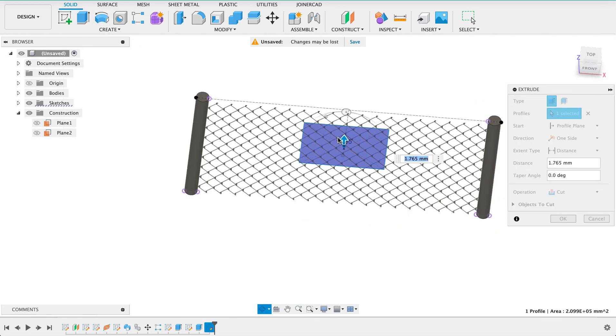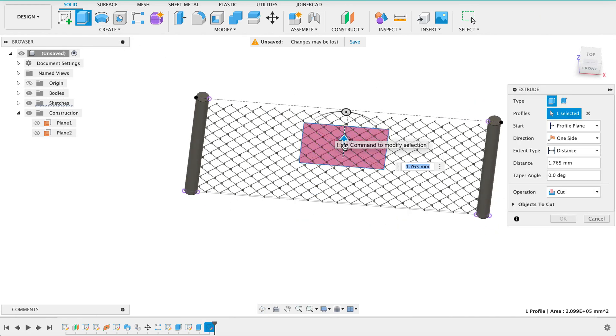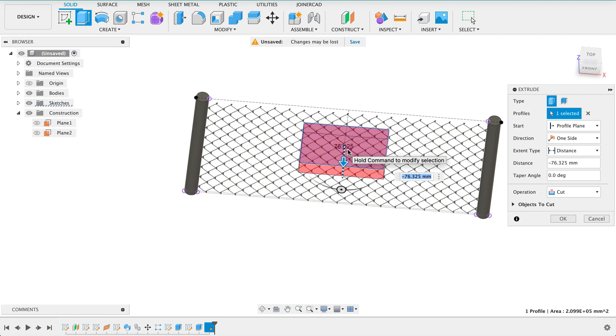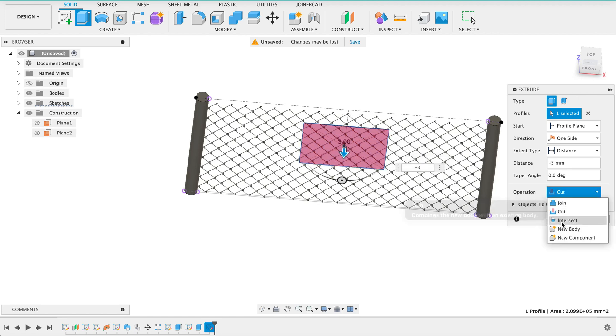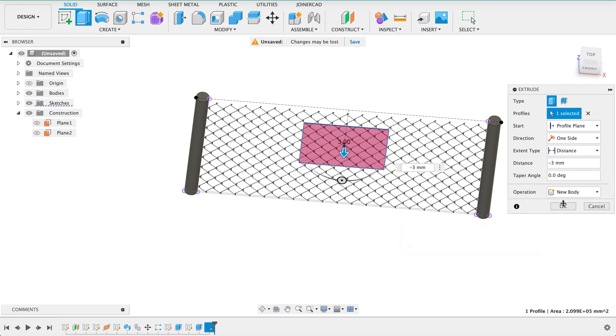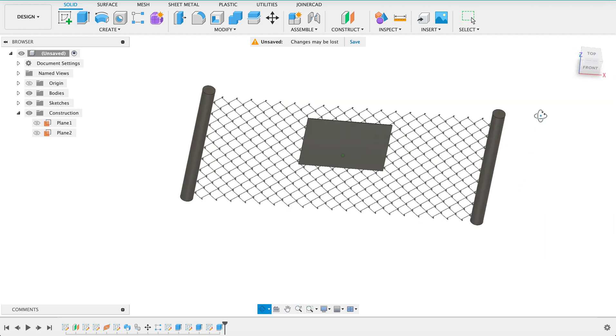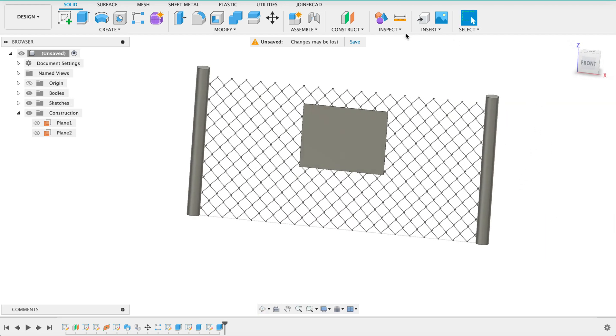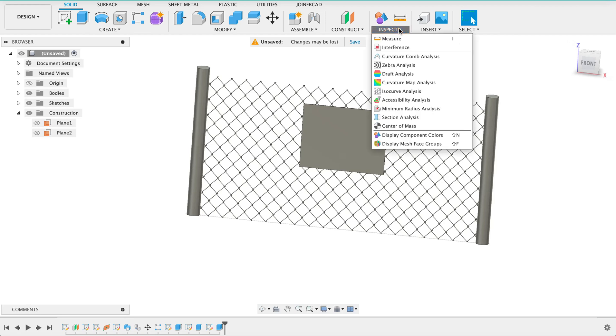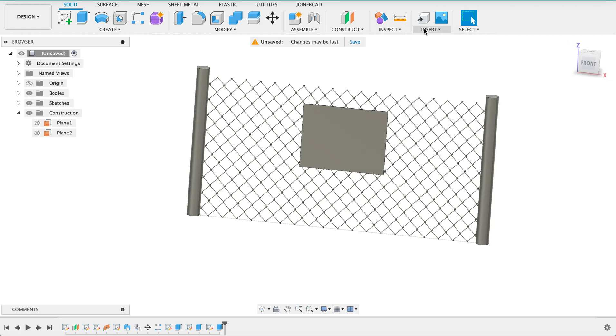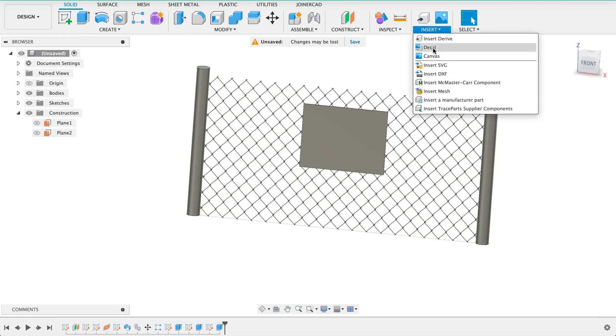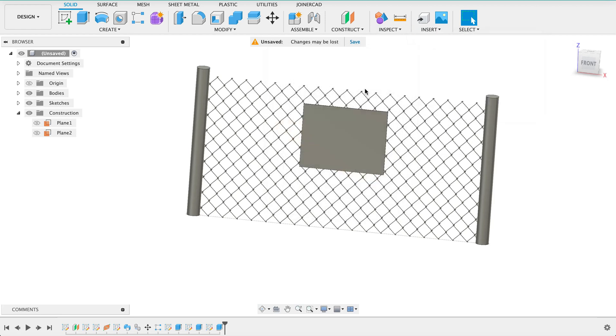And come out this way make it three millimeters and a new body. So now we've got that little sign board on there. We are going to add a decal so insert decal.